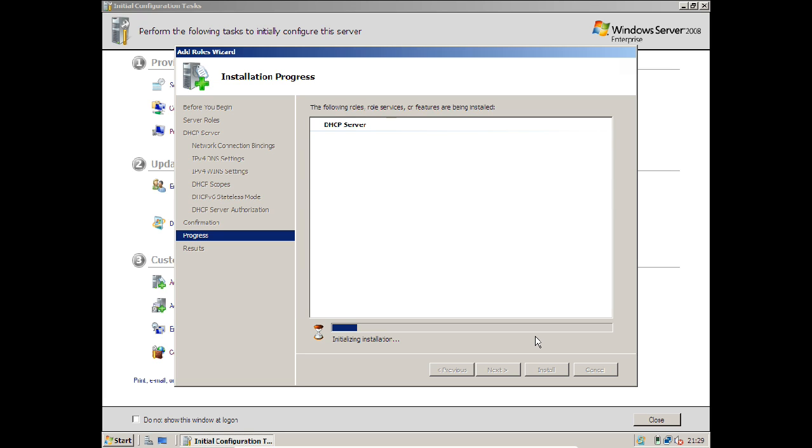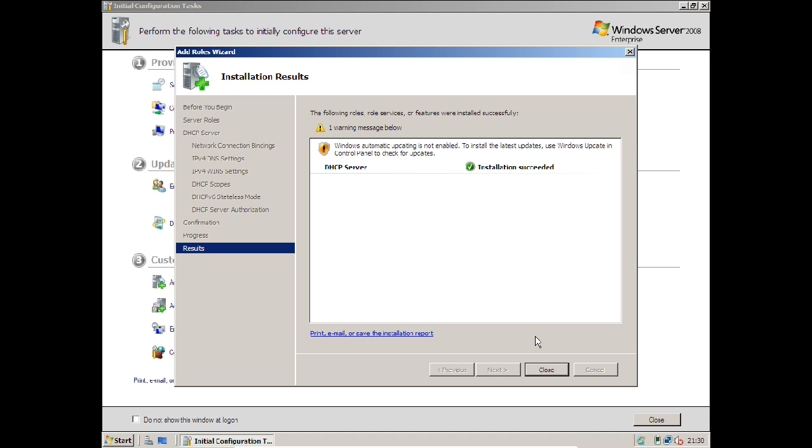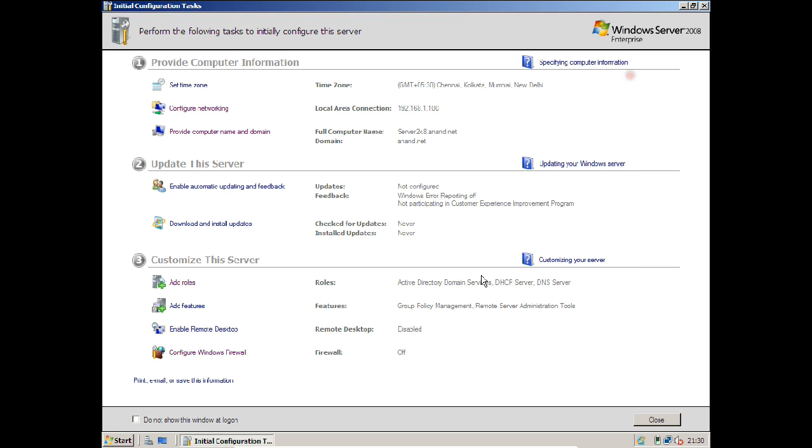After the installation, which will not take much time, we will be rebooting the server and then we will be coming with the activation of the scope. Then we will be going to the client and see whether it is getting the IP address from the DHCP server or not. Now you can see the installation has succeeded. Click Close.